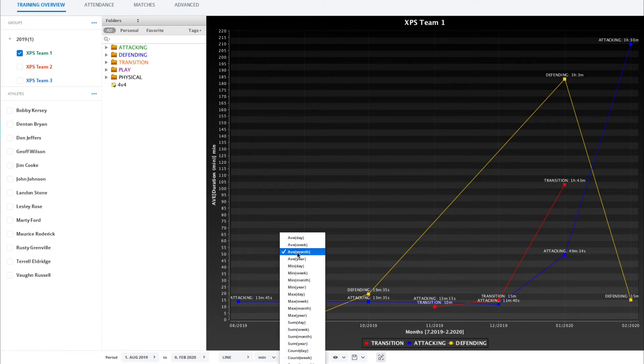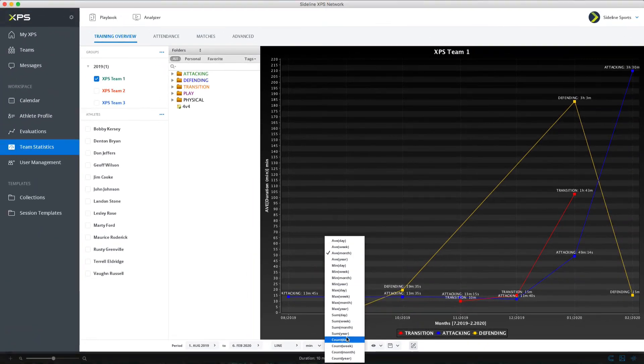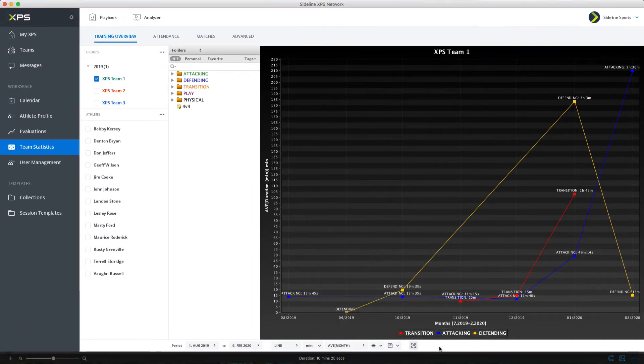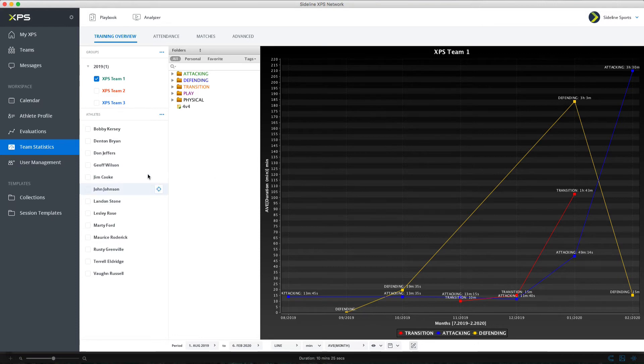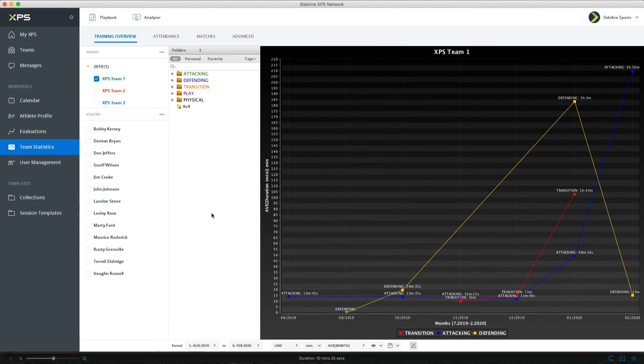Here we're looking at average per month. We could do average per week. Some different settings here for the period. So that's training overview. Super simple to use and if you made your settings you just go in here click execute query and right away you're in the data.